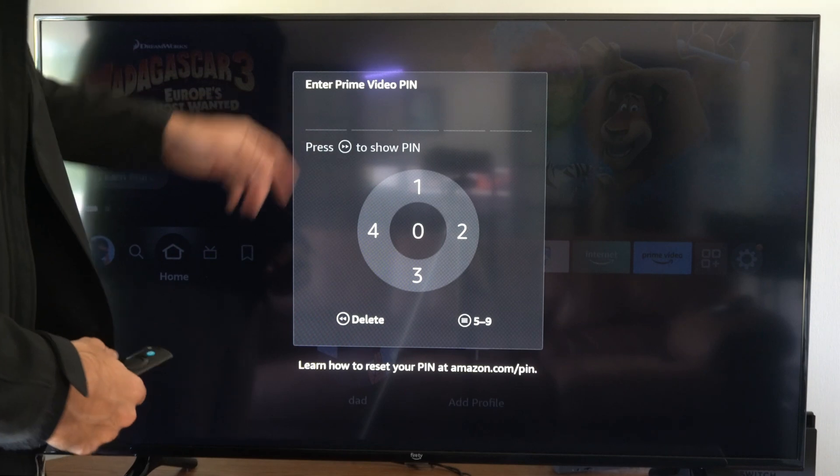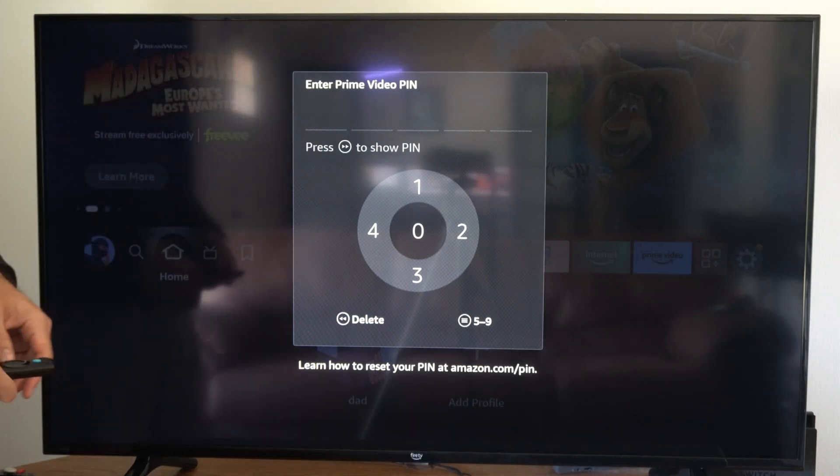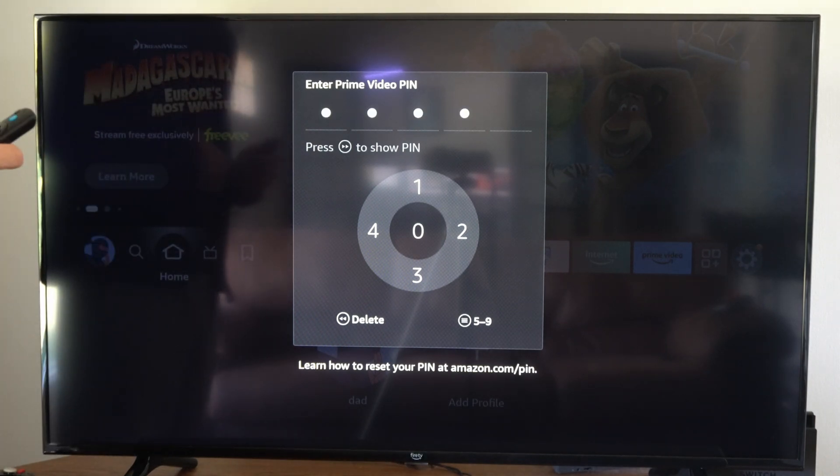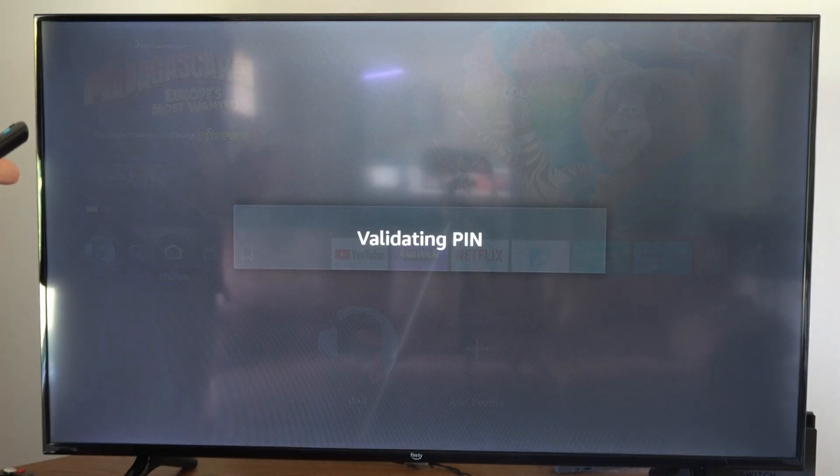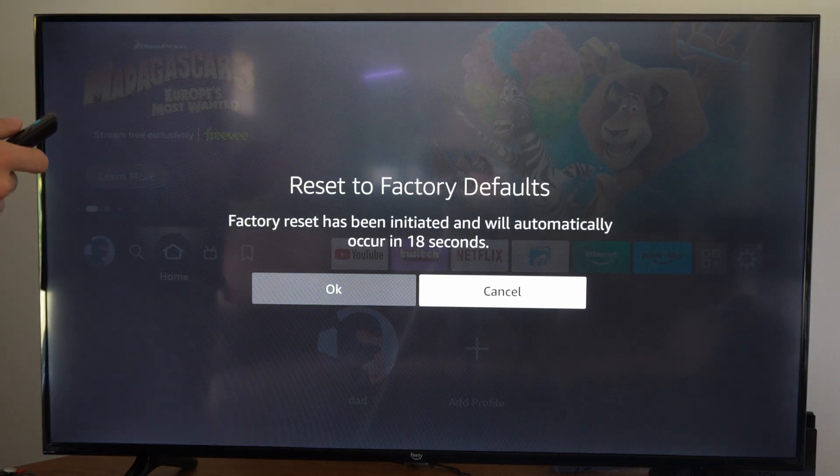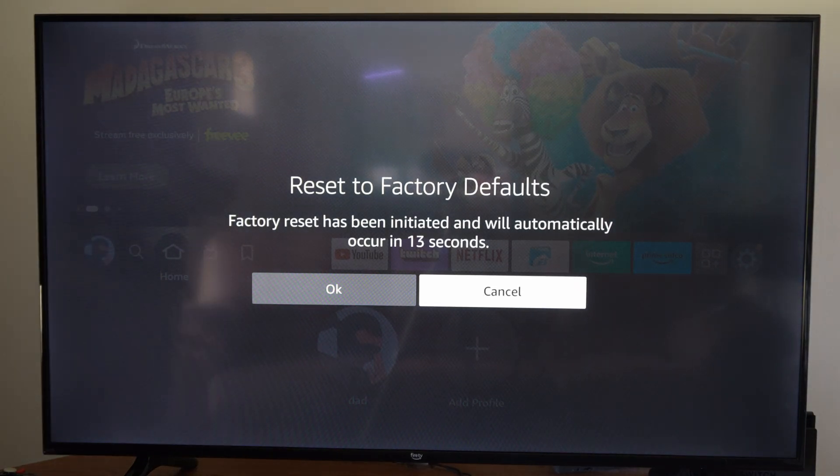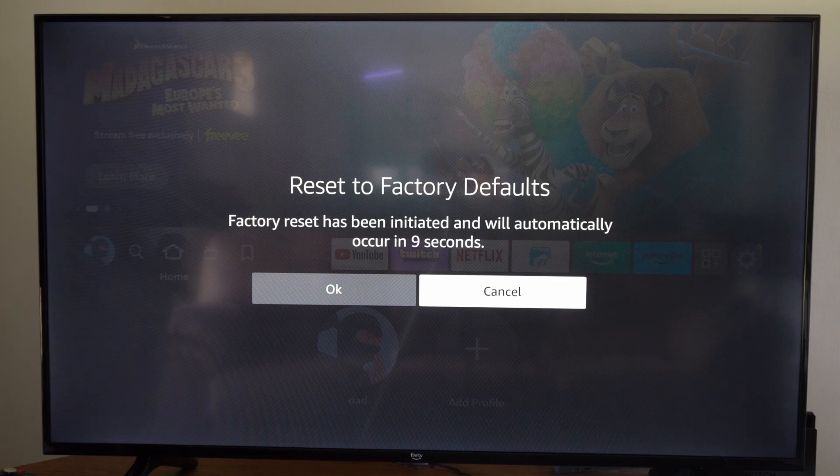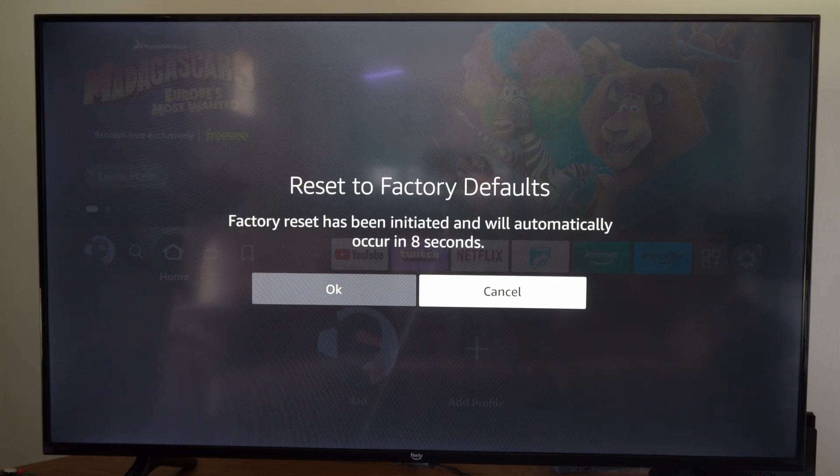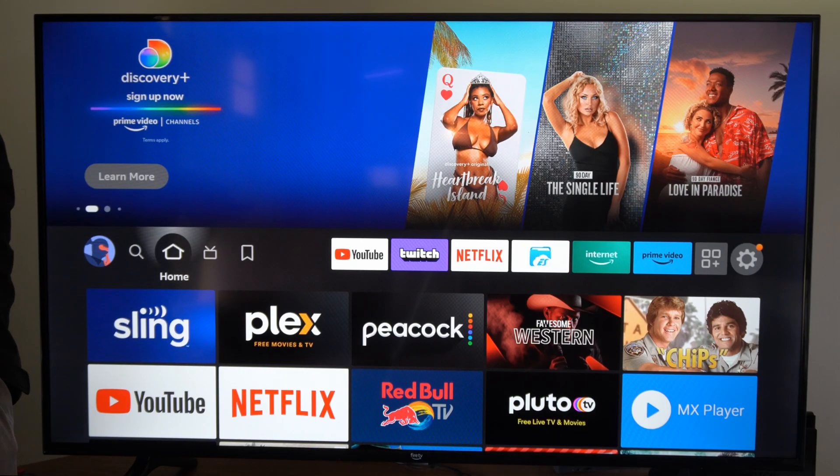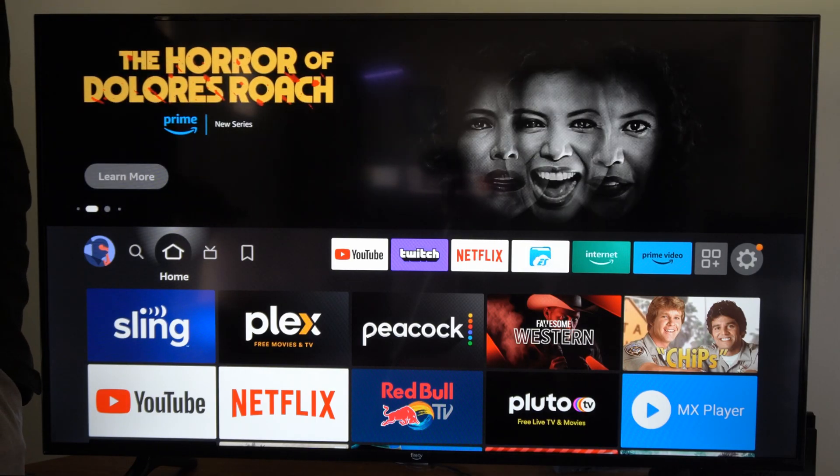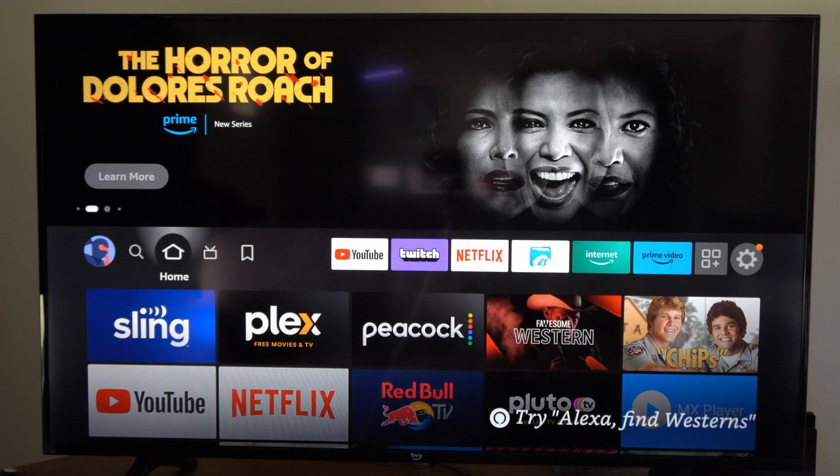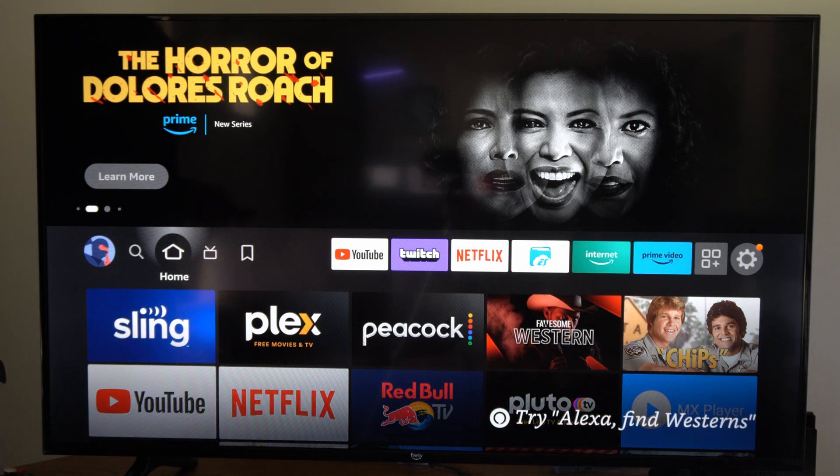Alright, so it says enter Prime Video Pin. So you may not have this on yours, I just have a child protection pin, and it says reset to factory defaults and it's going to initiate it after like 11 seconds. Just go to OK and it'll be like your Amazon Fire Stick is like new. Make sure you have your password and email address at hand just in case you got to sign back in.